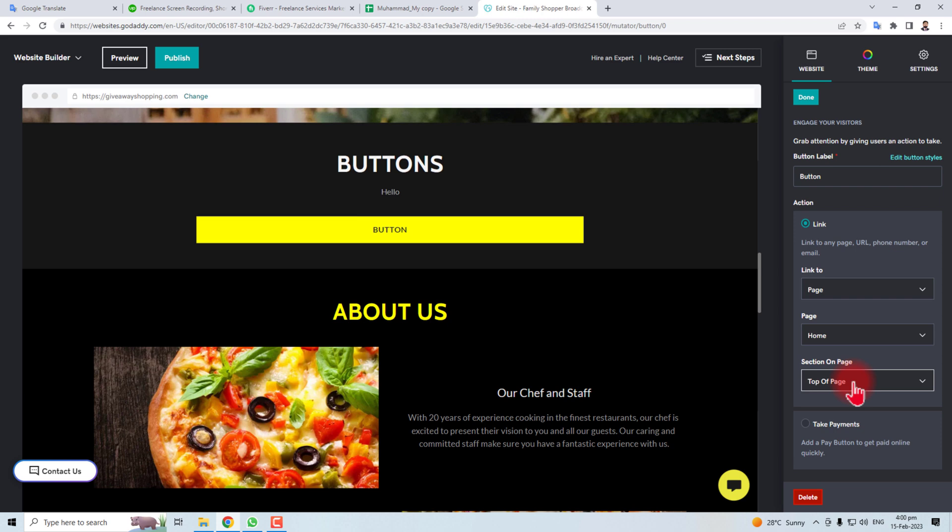So this is the way how to add a button in your GoDaddy website. Thank you very much for watching this tutorial. Keep watching the next one.